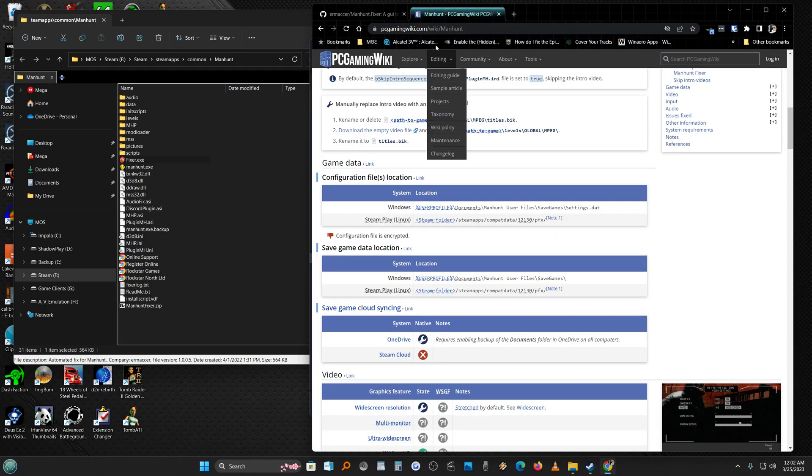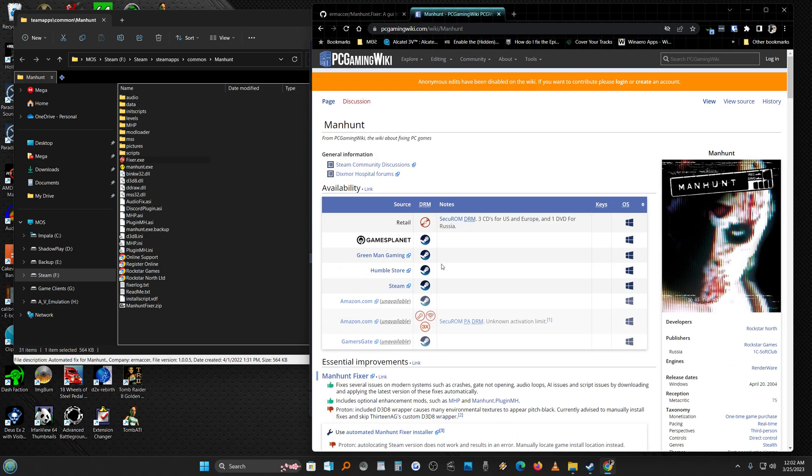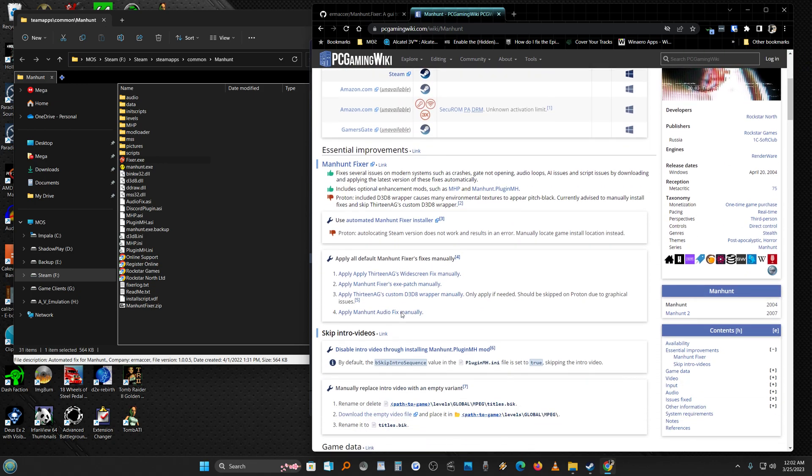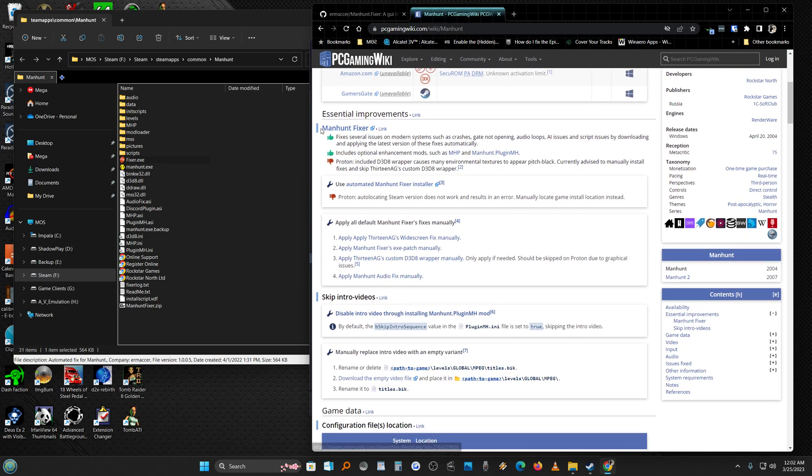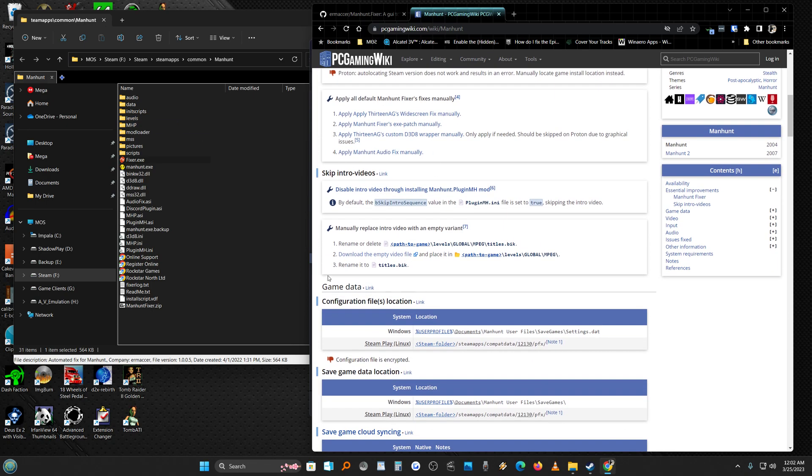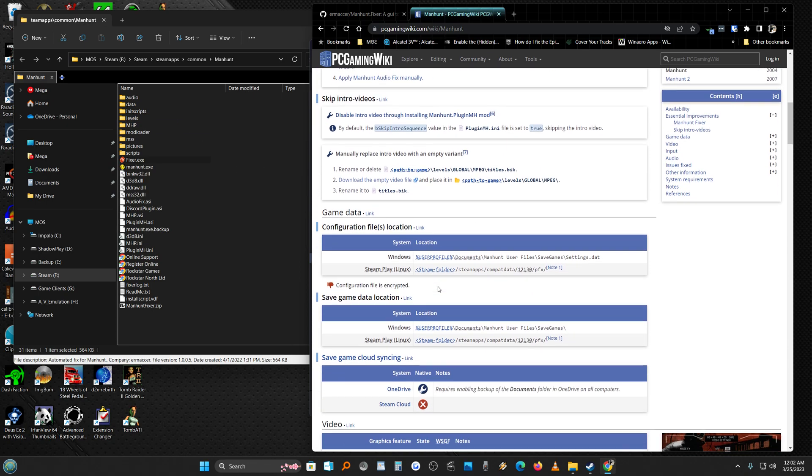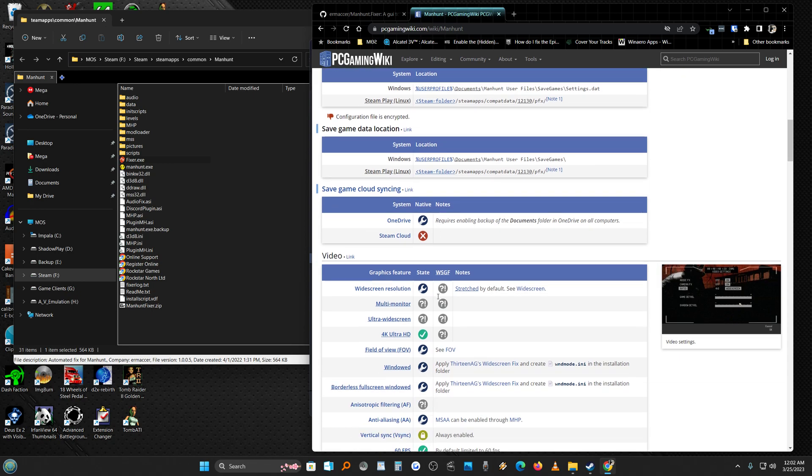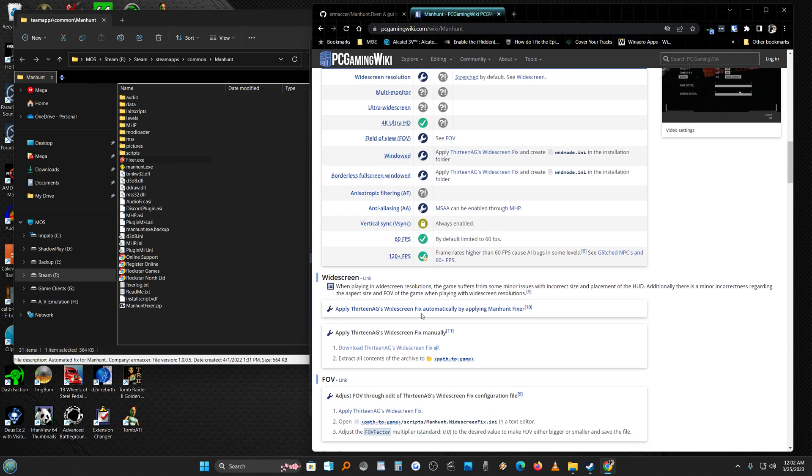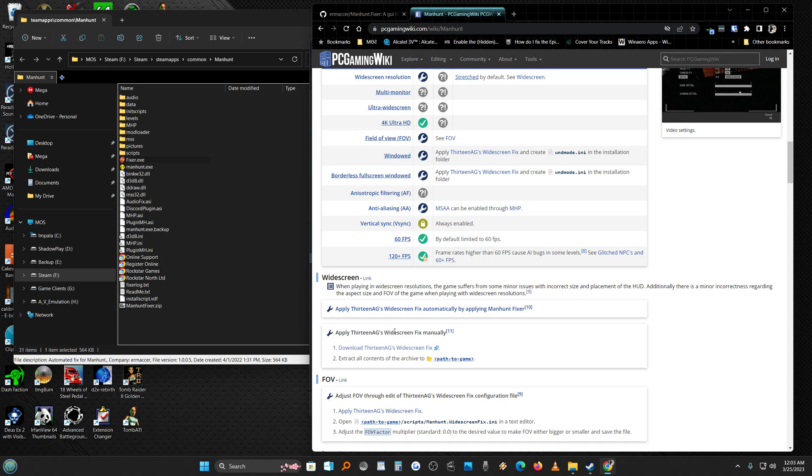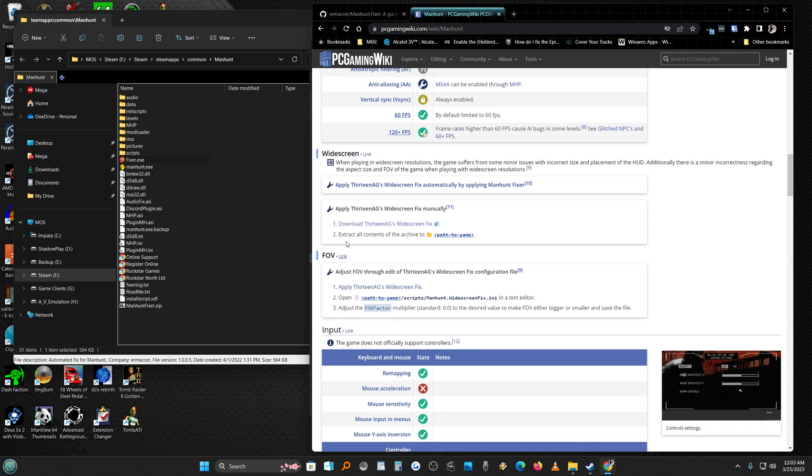Here's your PC Gaming Wiki page. Here's the Manhunt Fixer. Makes the game totally playable. You can get more into it if you want. I probably will. There's something called 13 AG's Widescreen Fix. You can play with that if you want. I might look into that later.